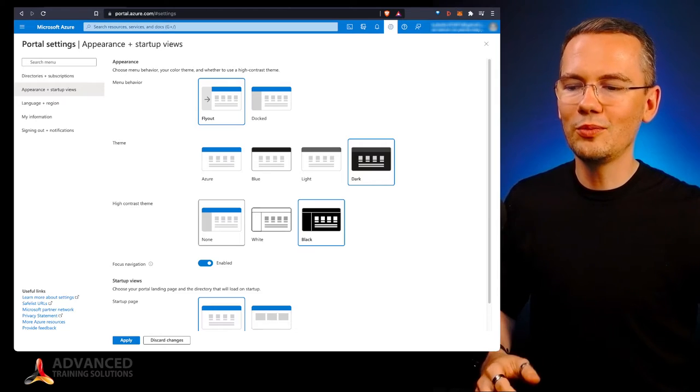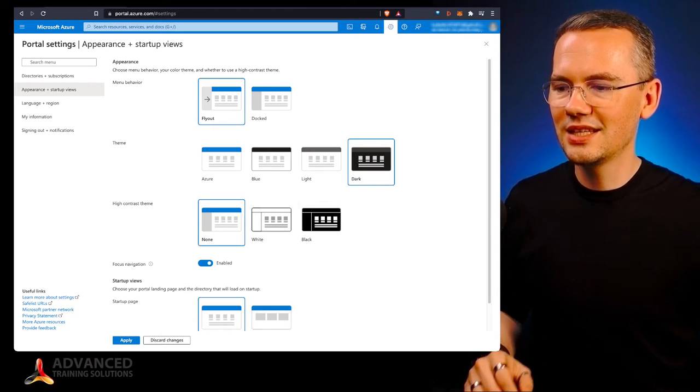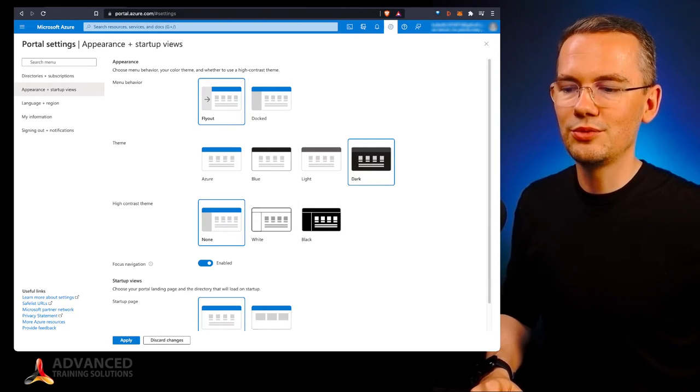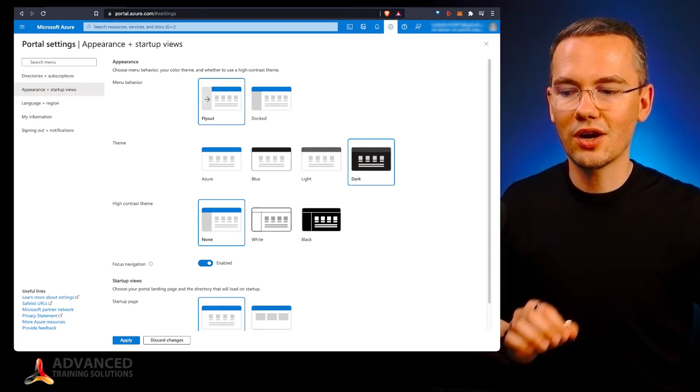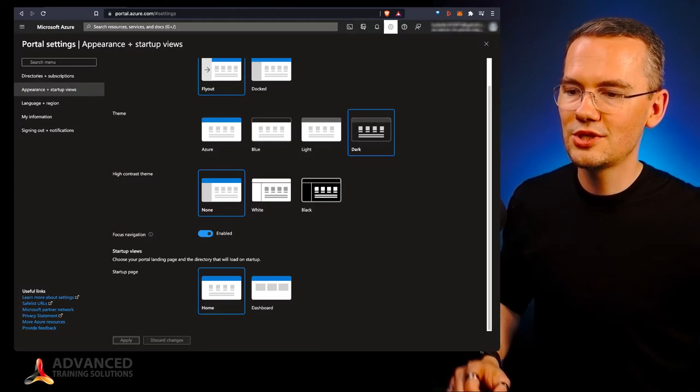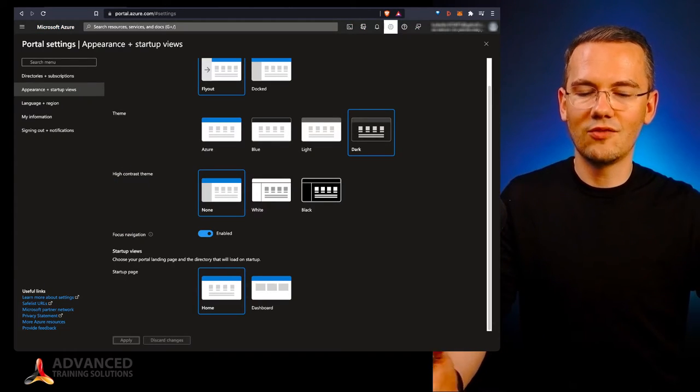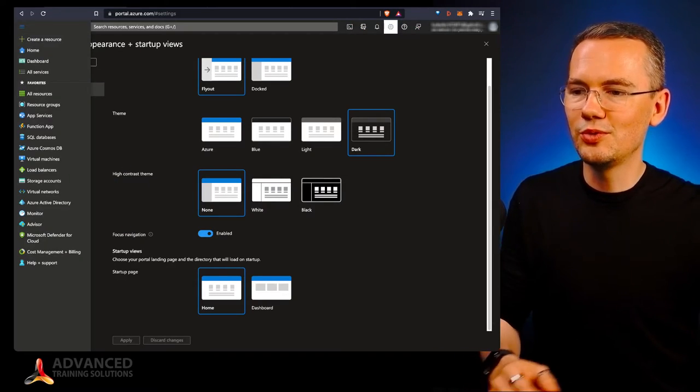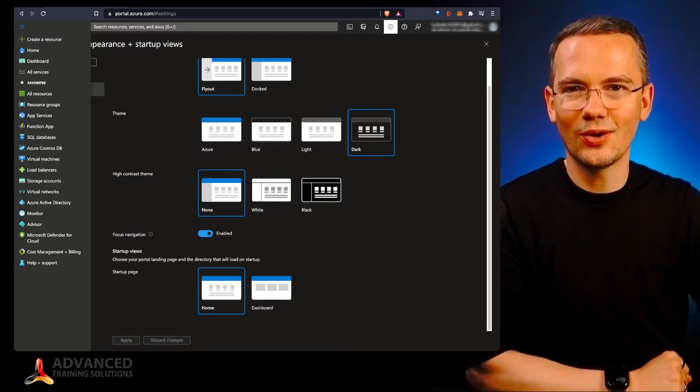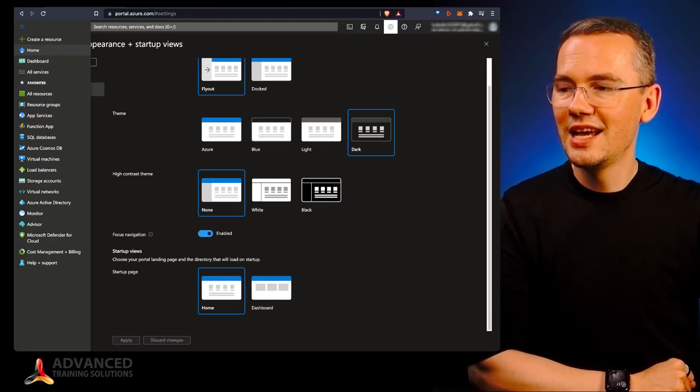But if you don't have any issues with your sight, if you're not visually impaired, then by all means, setting the high contrast theme to none and setting it to dark, this is what you're looking for. Then you just hit apply, and voila! Right now, this will be way easier on your eyes.